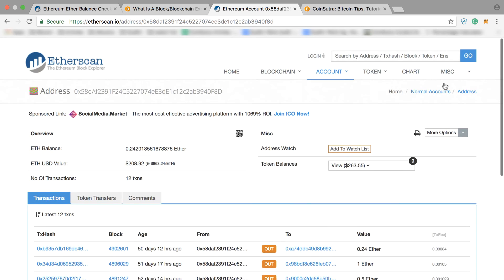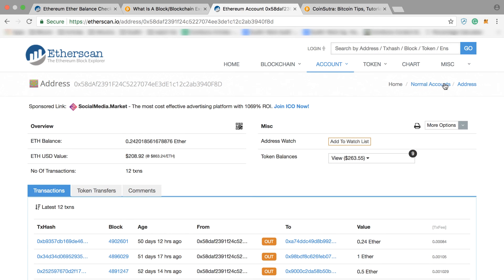Basically, you can see everything happening on your Ethereum address through this Ethereum blockchain explorer. I think now you must be clear on how to check your Ethereum balances — it's very easy and very straightforward. Please share this video with all your friends and family who don't know how to check their Ether balances.